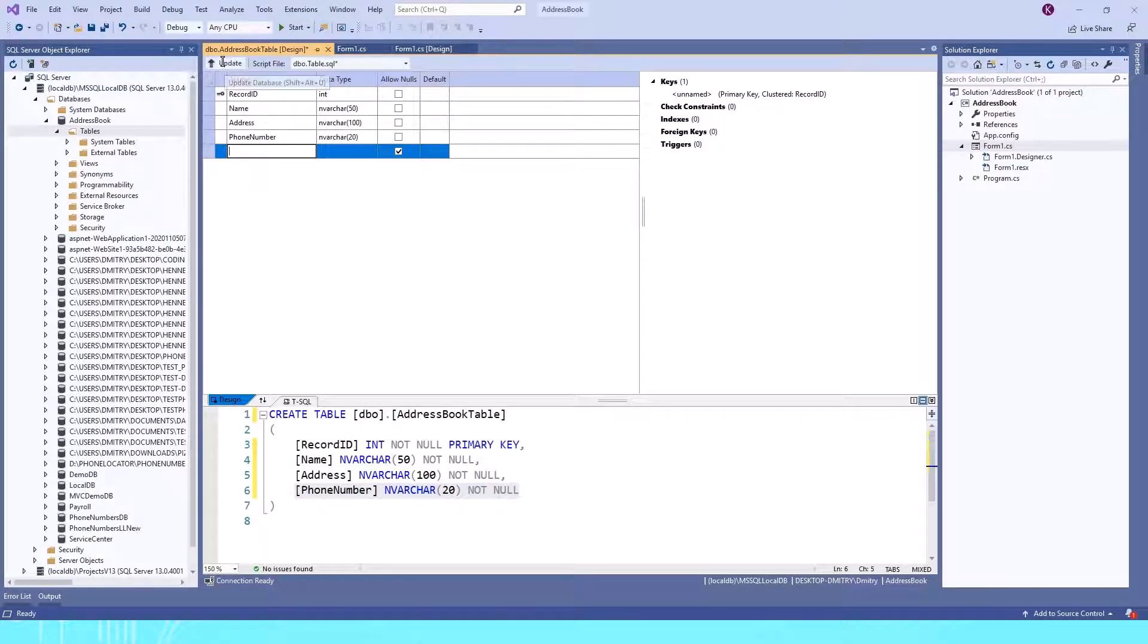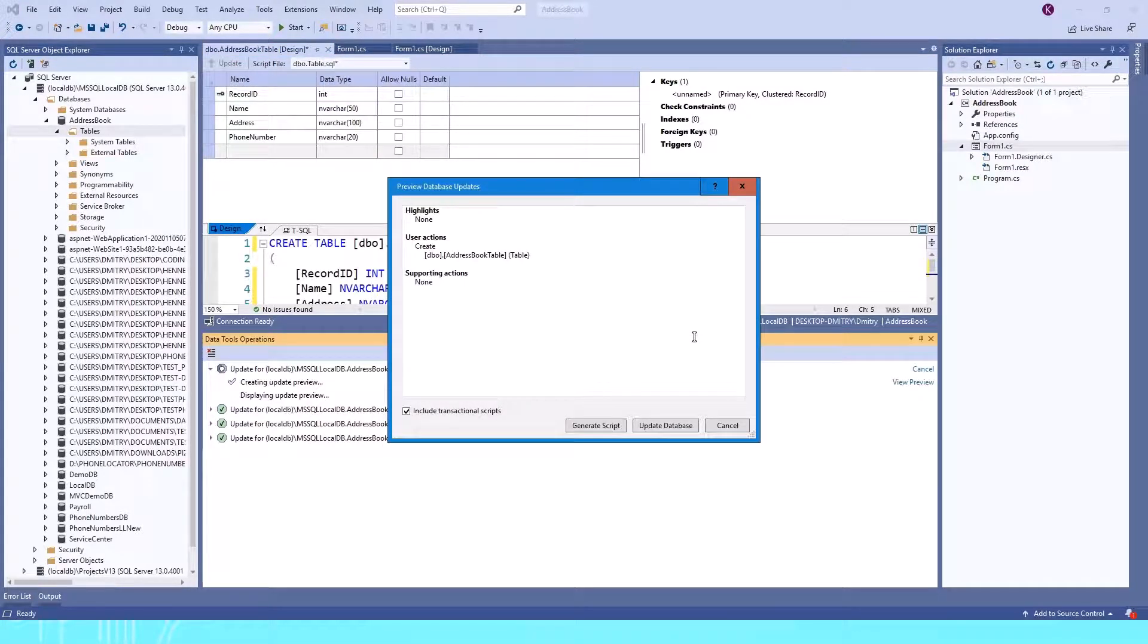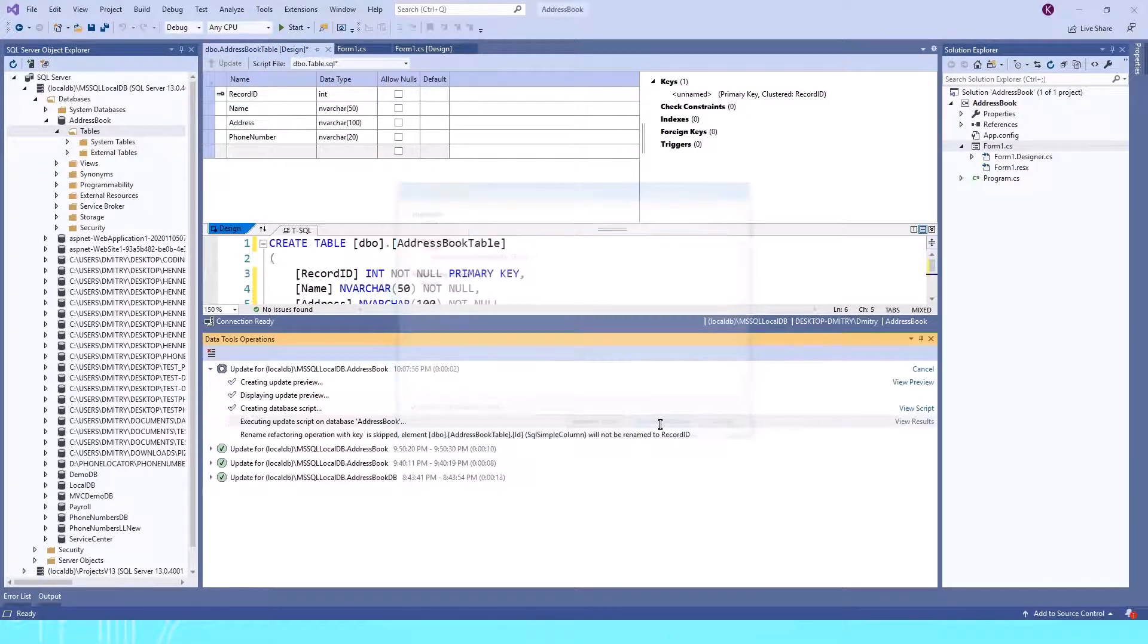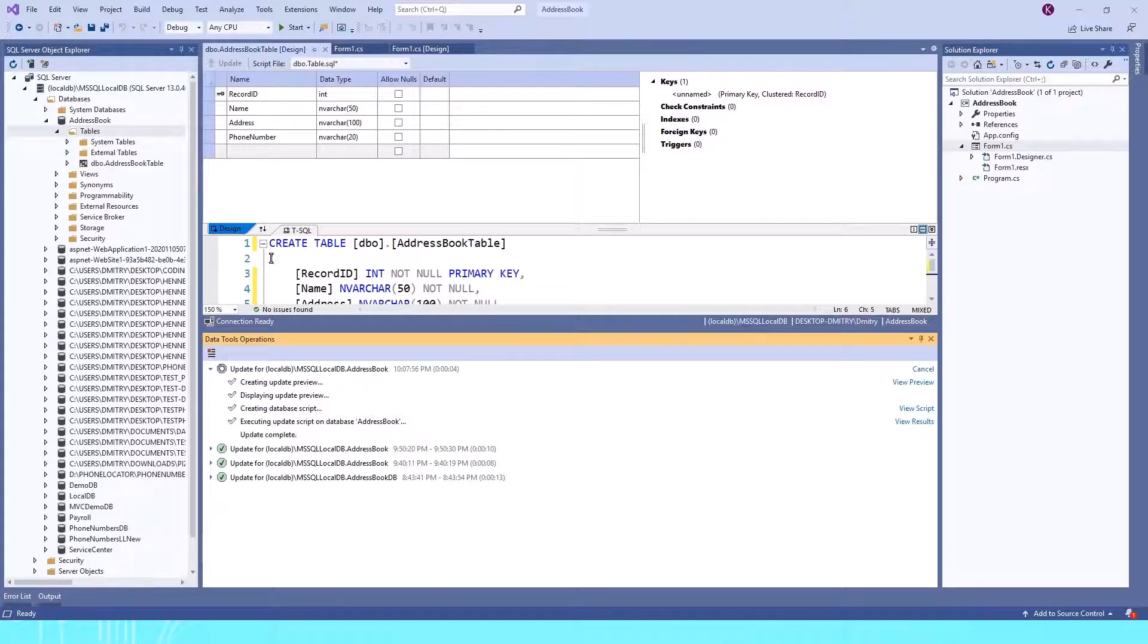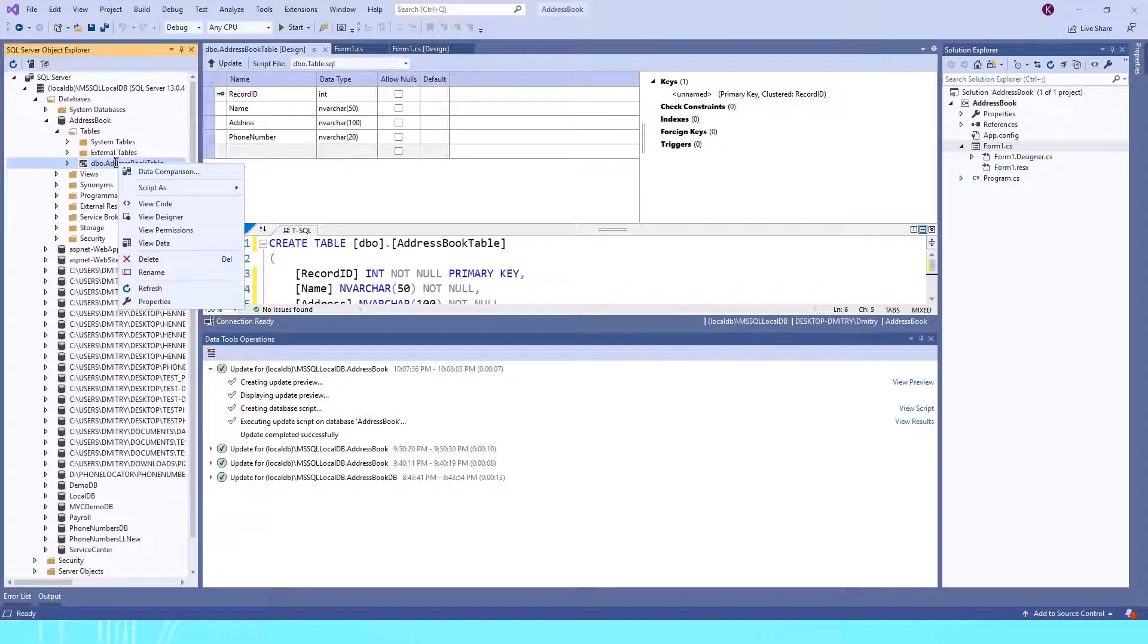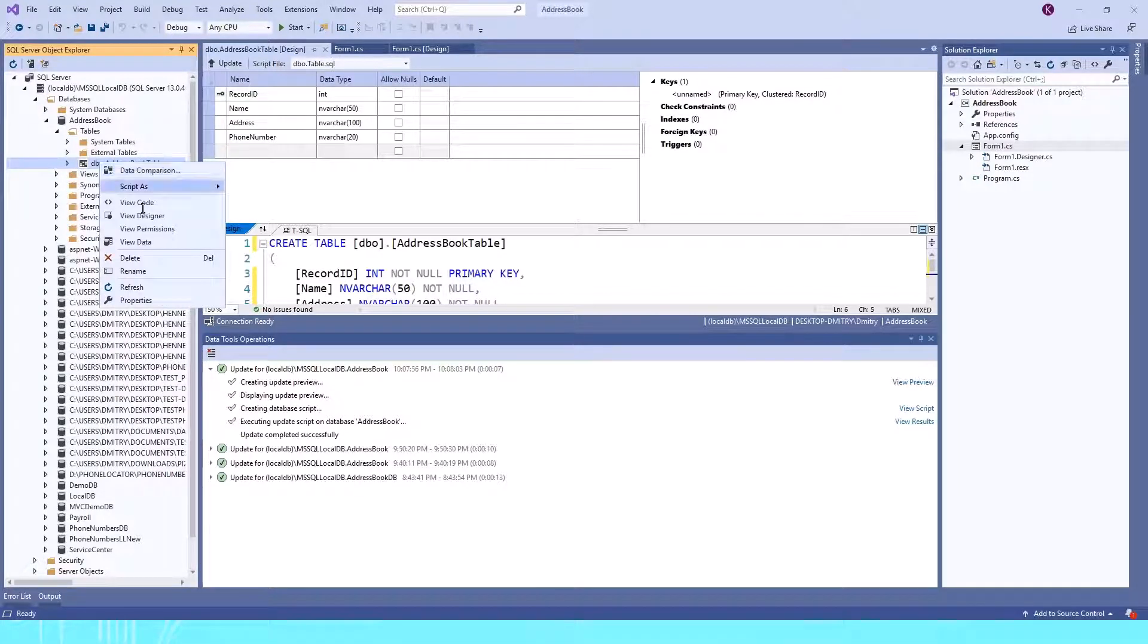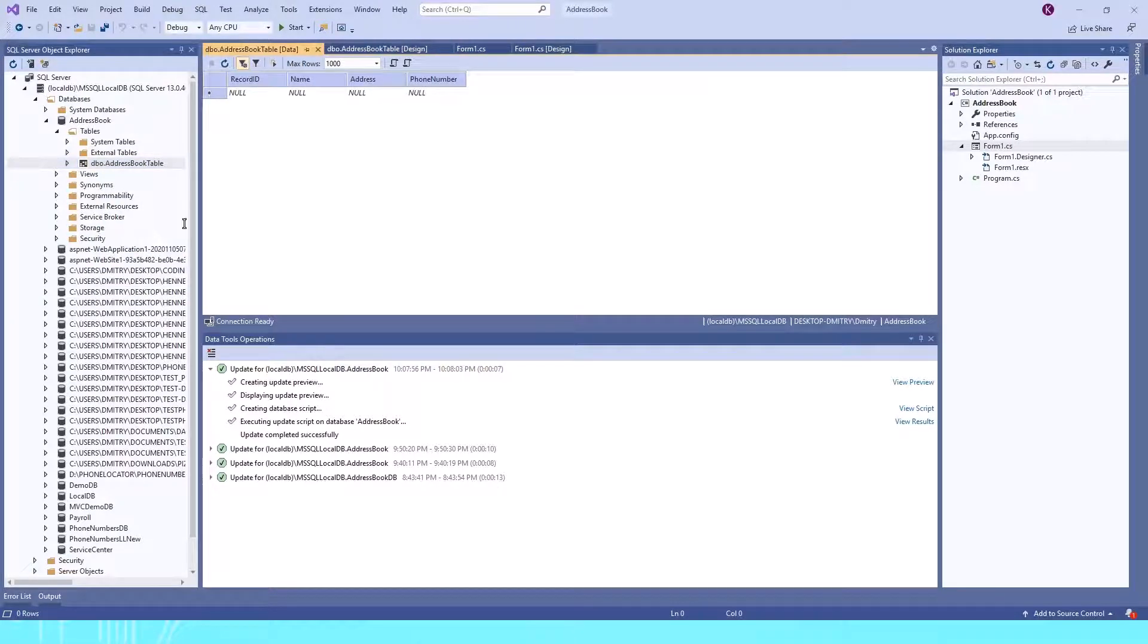To create the table, we click Update and run this script to update the database. As you can see on the left side, we now have our new table, but no data yet. To put data in the database, right-click on it and go to View Data.